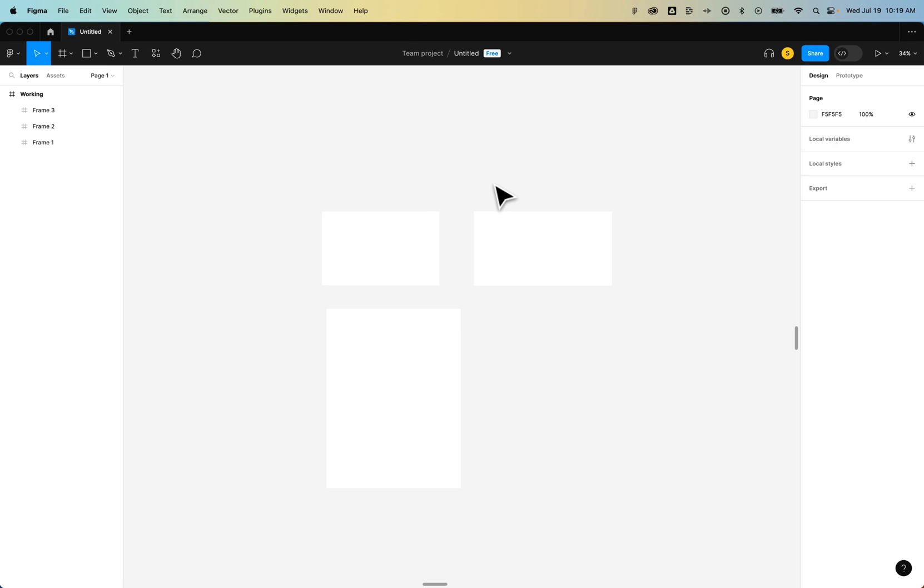Now, any of these methods has its pros and cons, but that's a few ways to hide the frame names here in Figma.